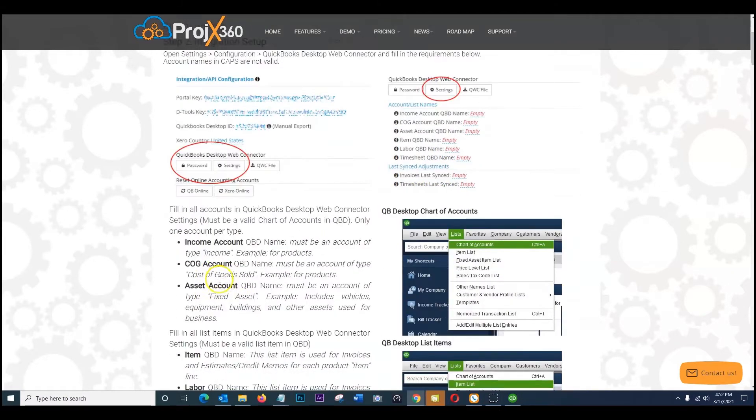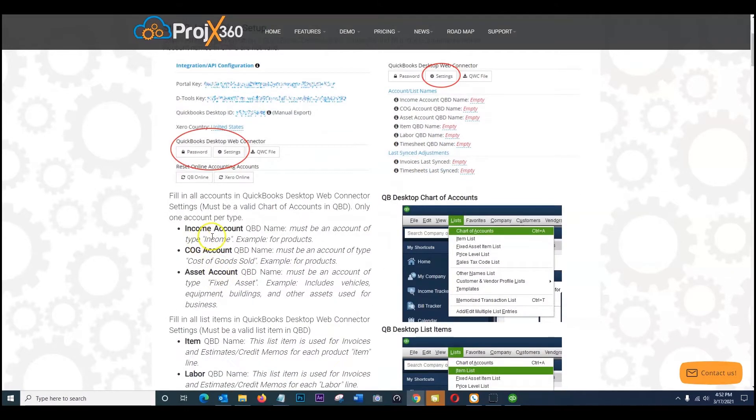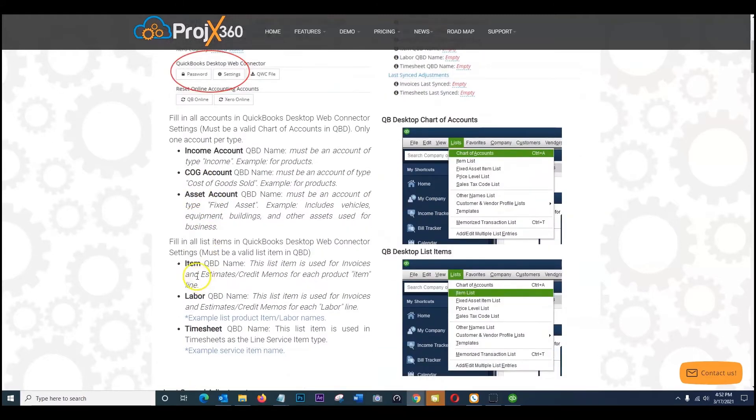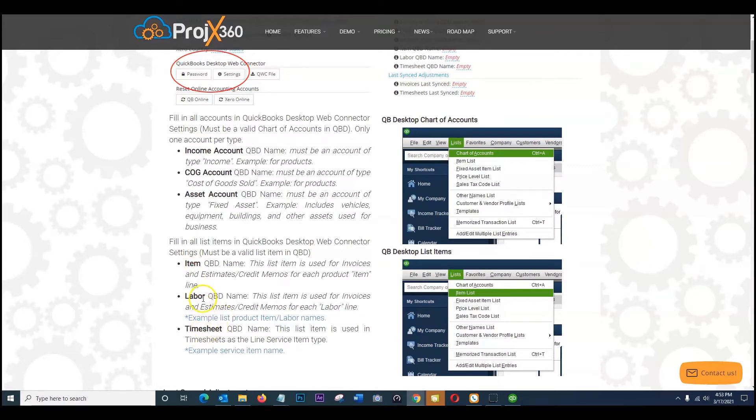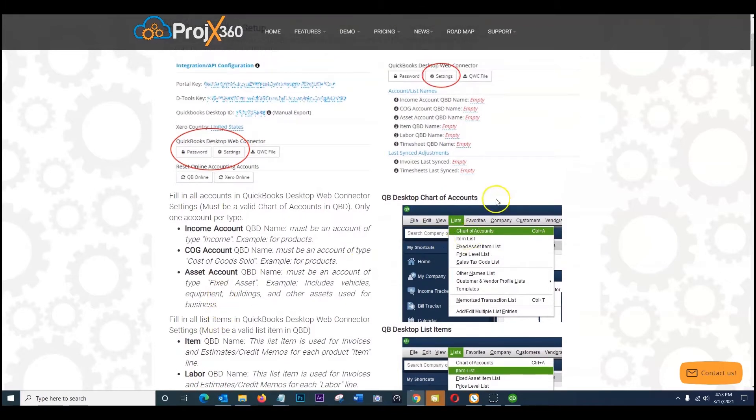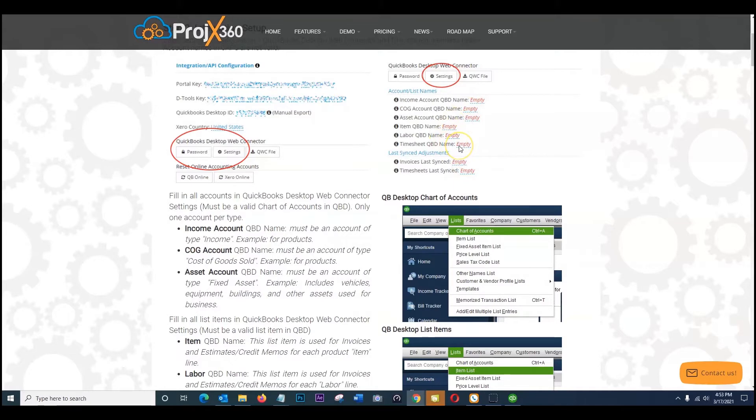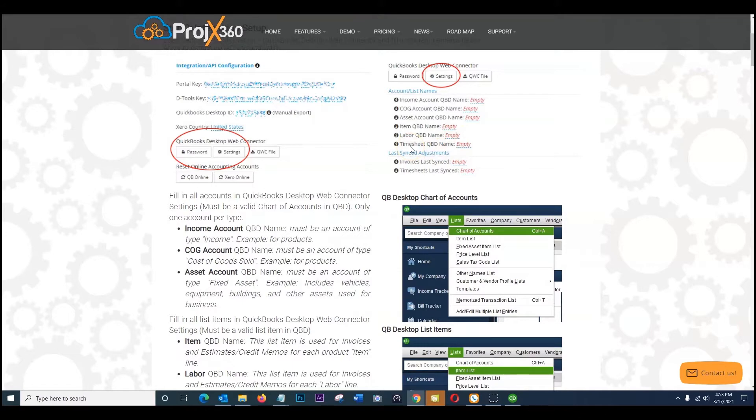Keep that in mind for your income account, cost of goods, asset, item, labor, and your timesheets. If you are not going to be using any of these areas, we still require you to fill these empty areas out. So you could, for example, use your company name just instead of leaving it empty. Replace it with your company name timesheet. That's for example if you weren't going to use timesheets, just still fill out the name with something there.